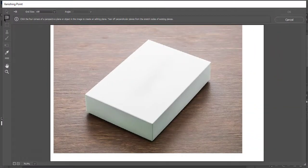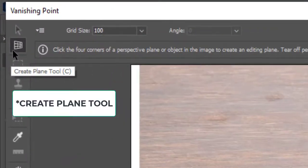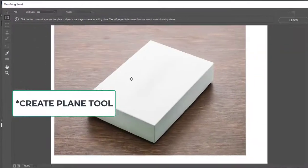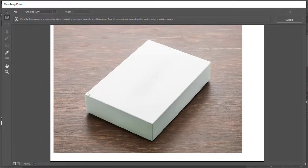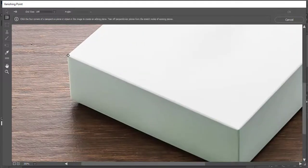Here in vanishing point take the create point tool and create four points on the front of the box. Zoom in to create points precisely.